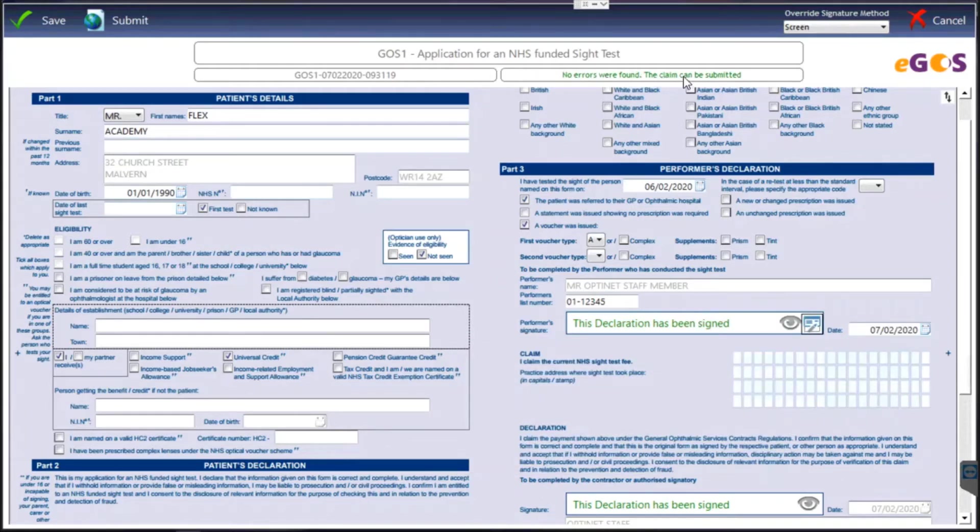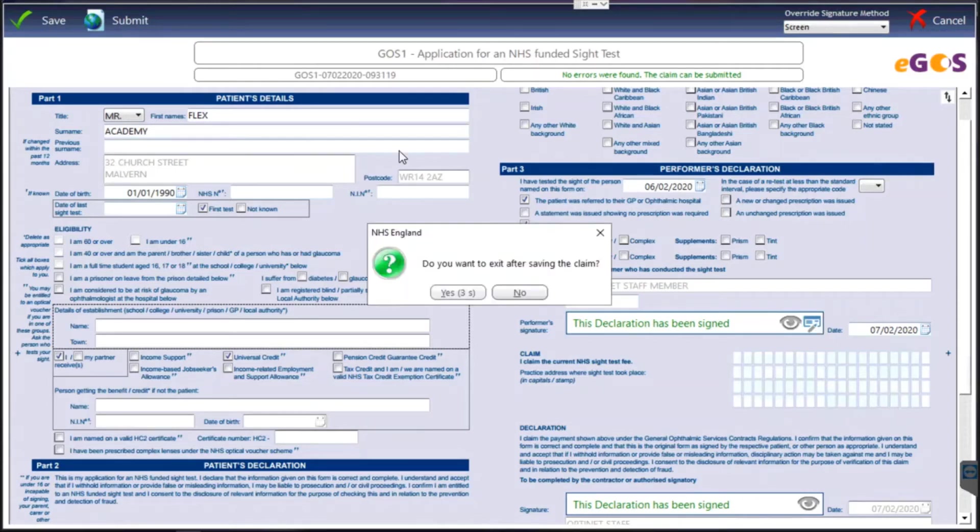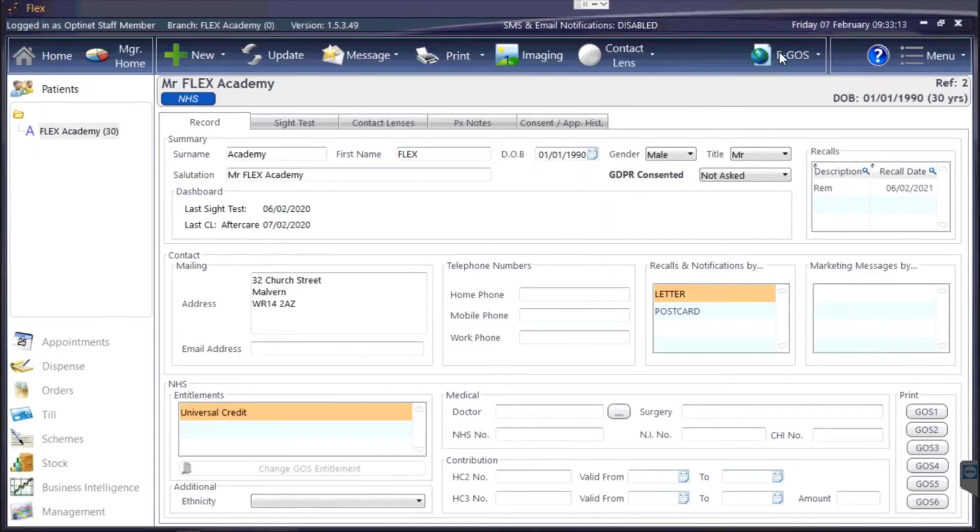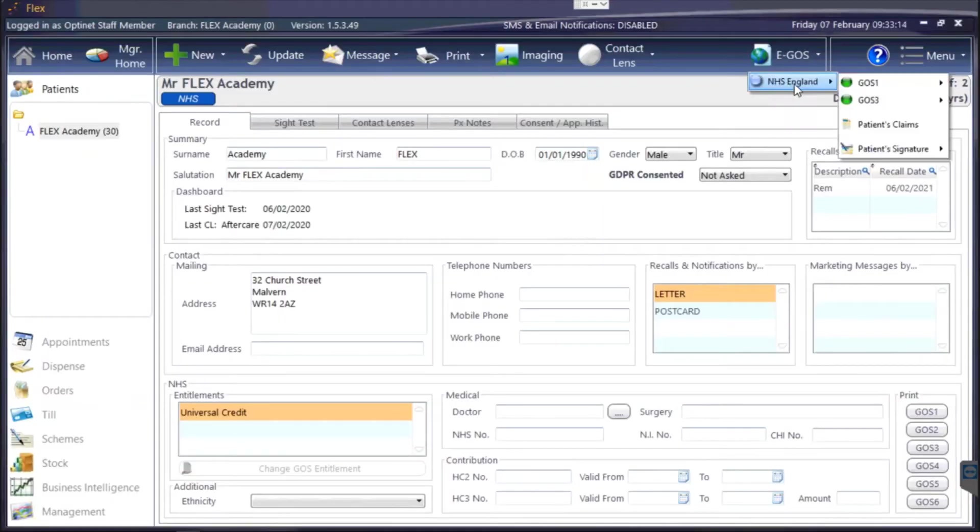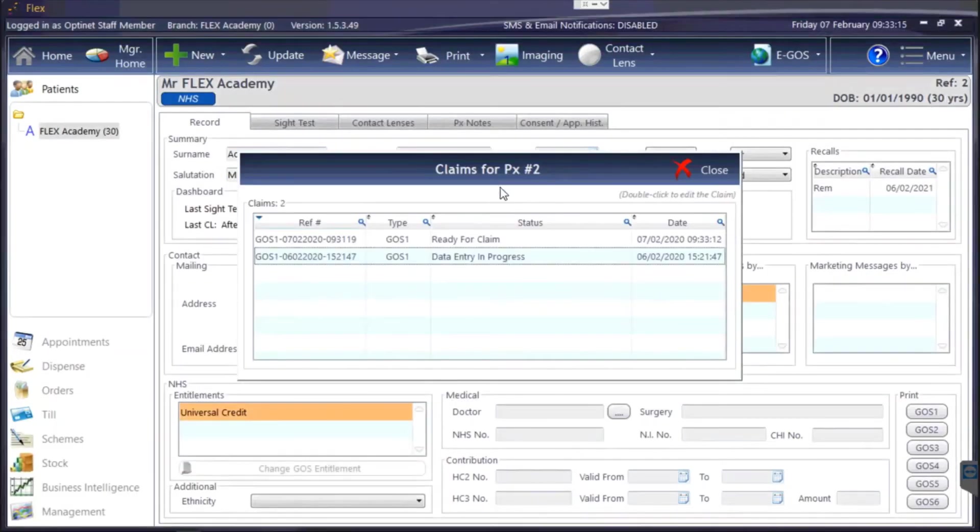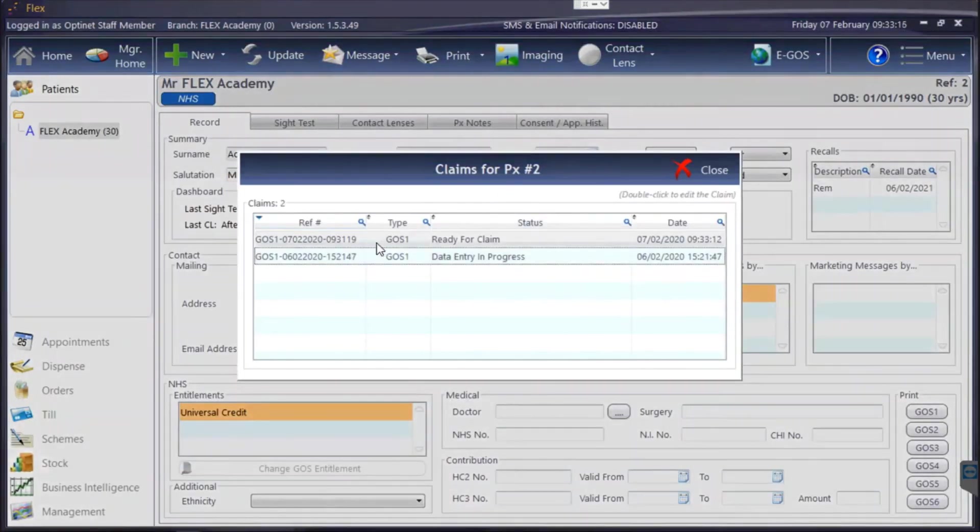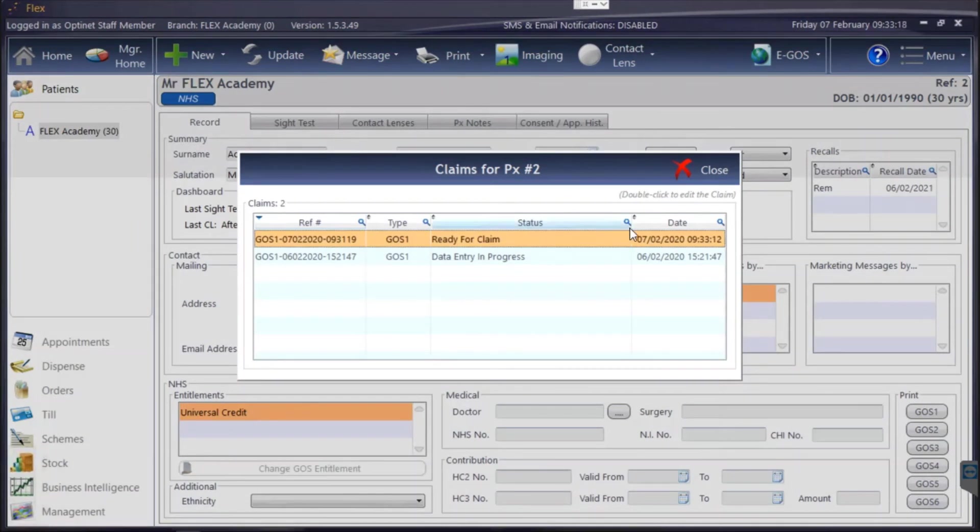Now there are no errors and this claim can be submitted. So I could press submit to submit it now, or if I press save I can come back to it if I want to continue it. So just to show you under GOS 1 continue claim, it's brought up the claim which I've done. That was ready from a couple moments ago and it's all good to go.